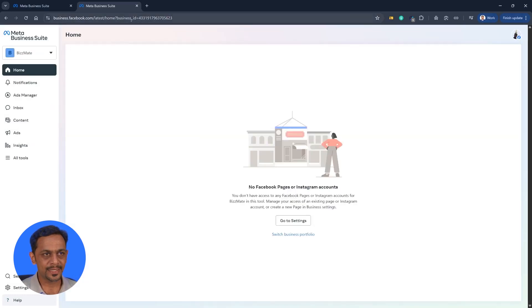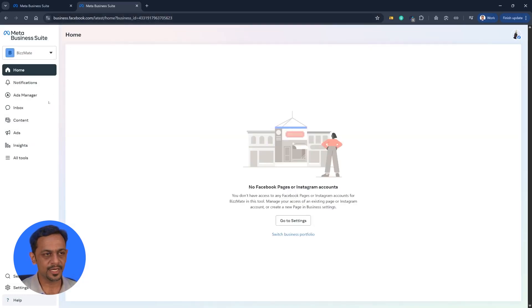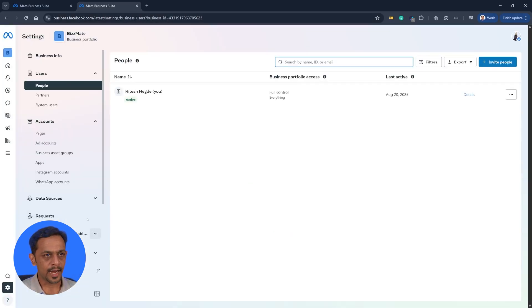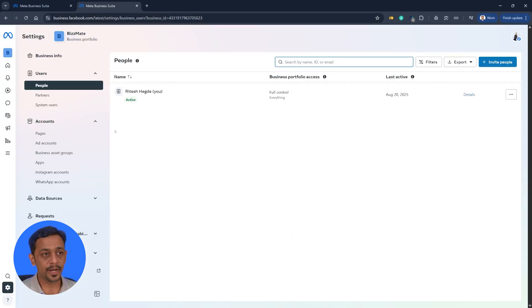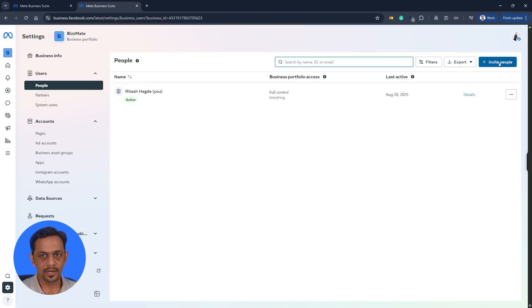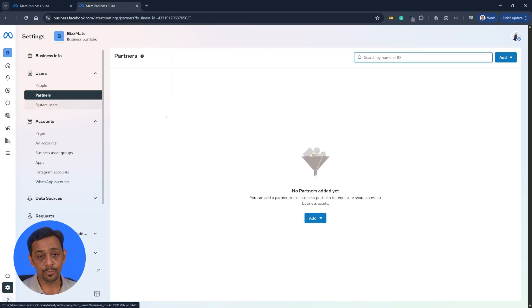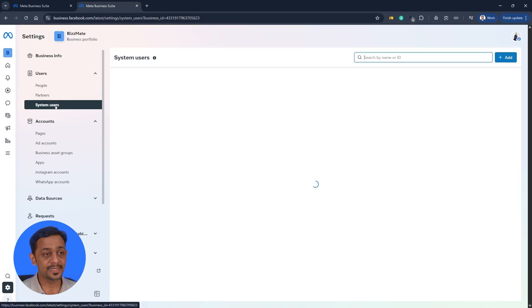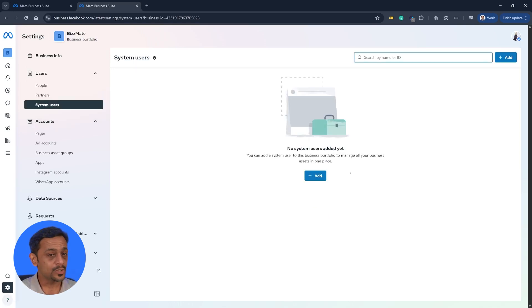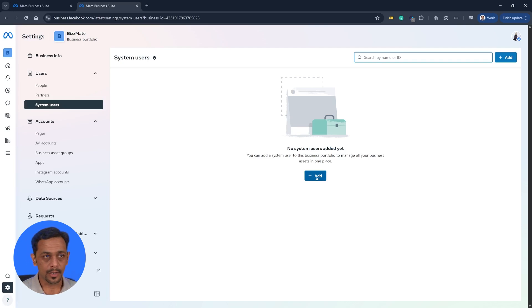So once you do that, you can see a business ID here which is meant for the Bizmate business which we just created. Click on settings and this will open up the business settings screen where you can invite new people, invite new partners, and you can add system users which is very important.